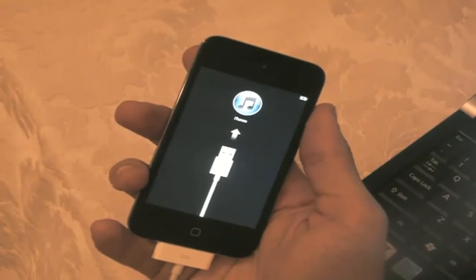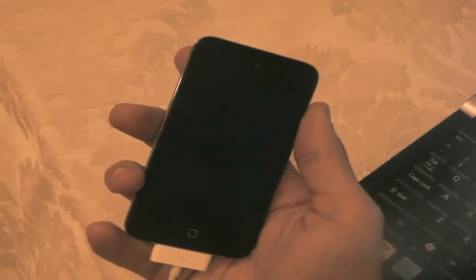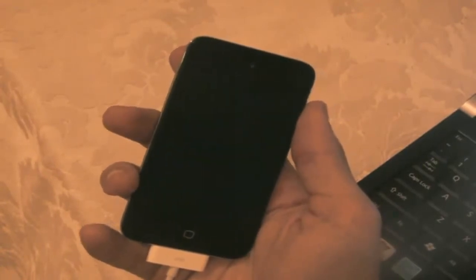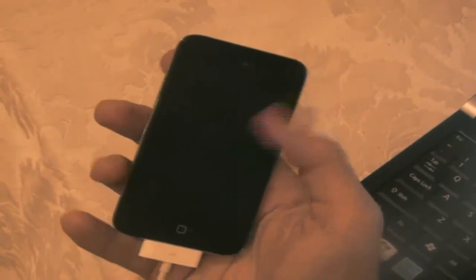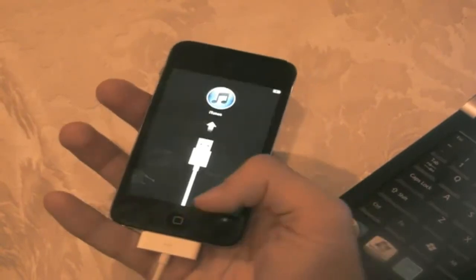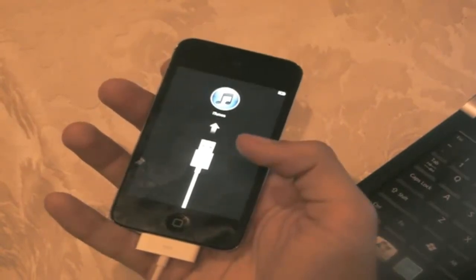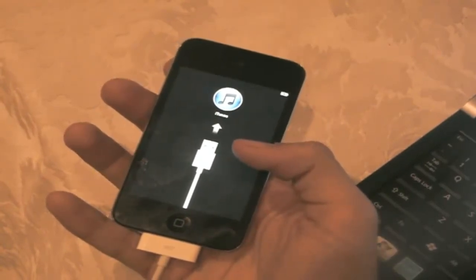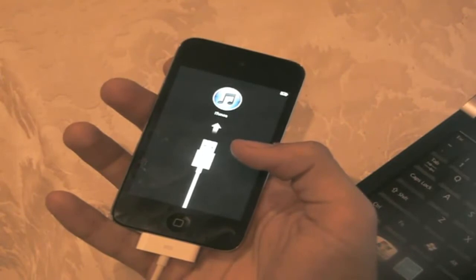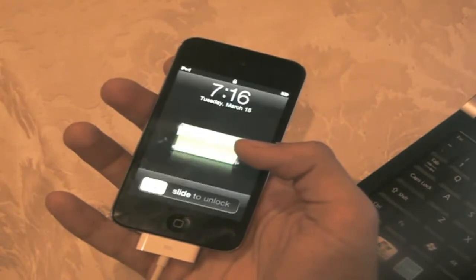And I'm going to show you the tethered jailbreak via iBooty right now. Because I don't think Cydia will work at the moment. You're going to need to run iBooty.